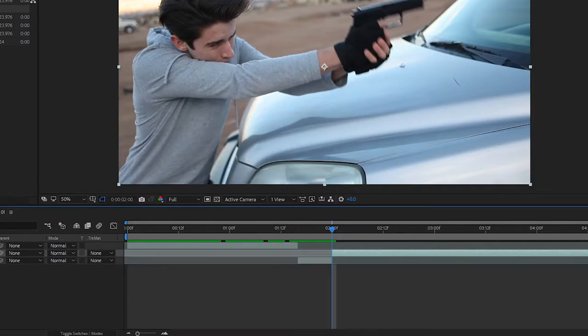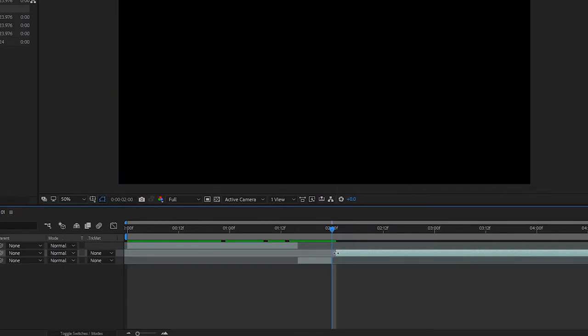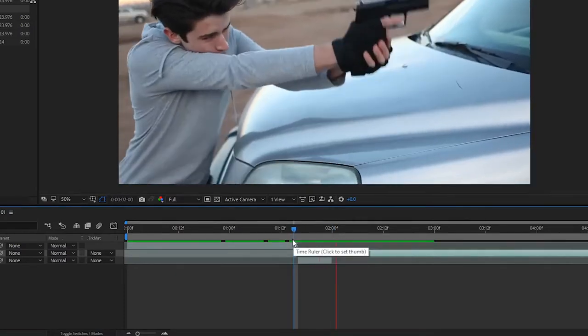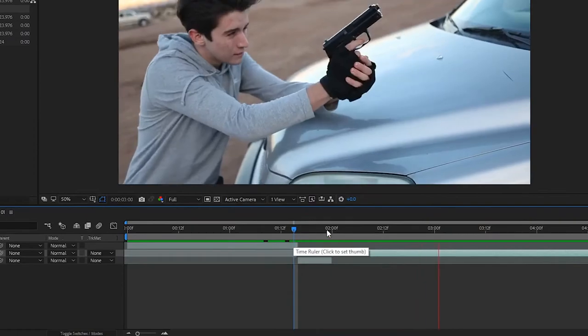Now, scrub to the point in the video where the muzzle flash will go off. Cut out the very next frame after this. This will make the kick from the gun look more violent and less like your talent is just flicking the gun in his hands.